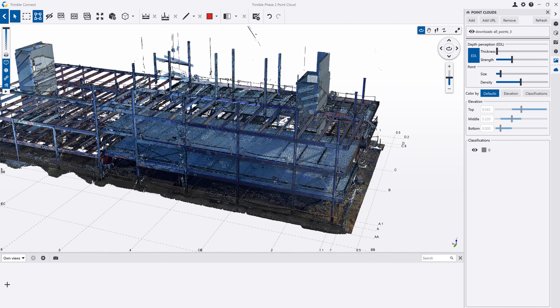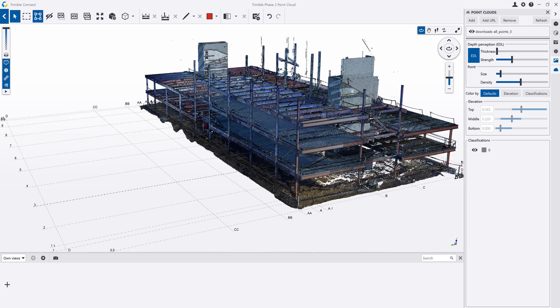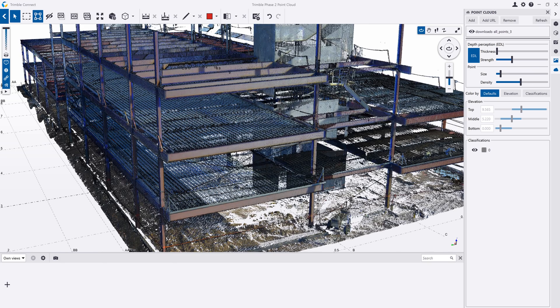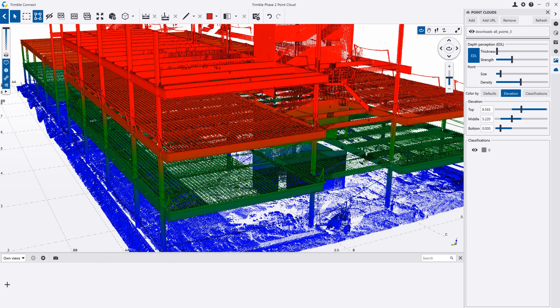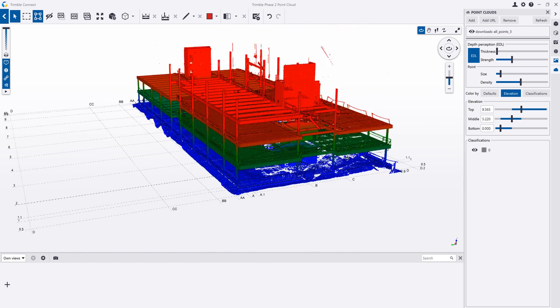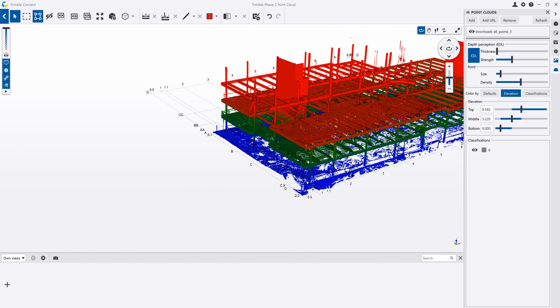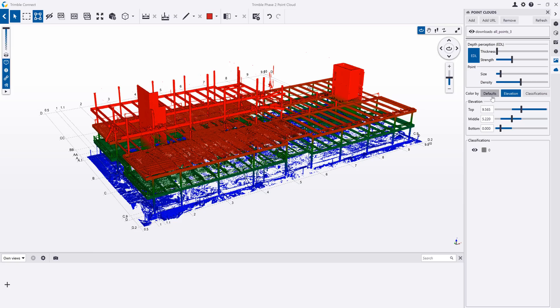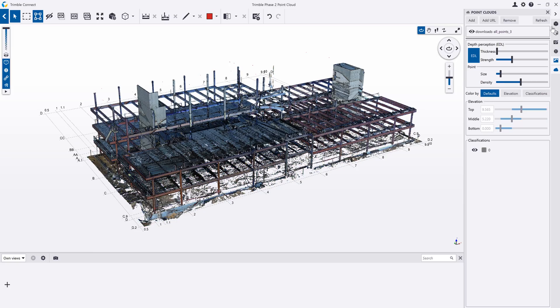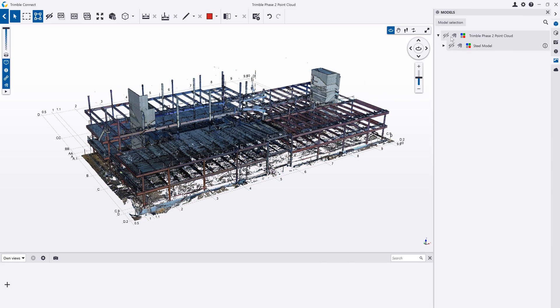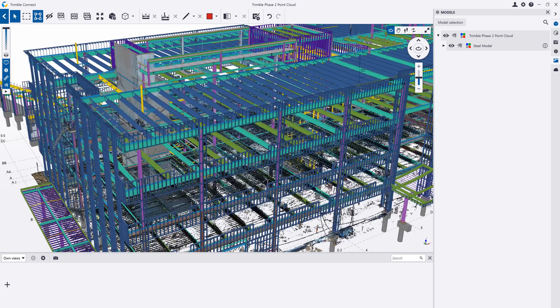Point clouds can be imported and viewed in Trimble Connect. You can colorize the point cloud based on the elevation or classification, and you can also view the point cloud in relation to the 3D model to compare the scan to the model.